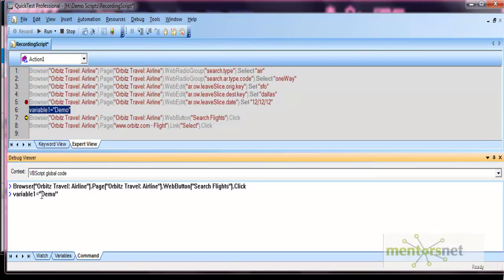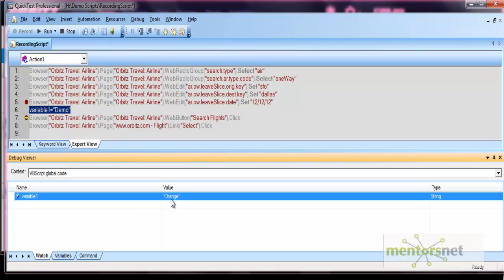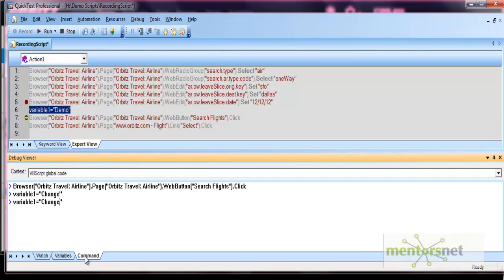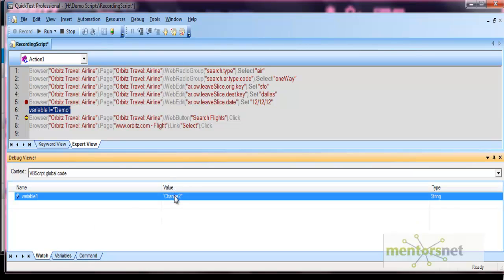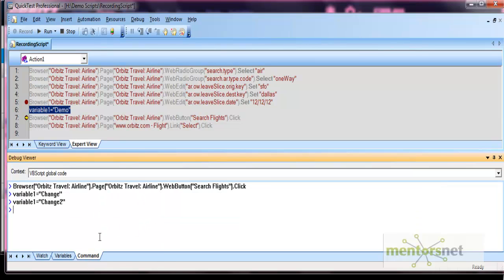Let's say the change is 'change'. Write the statement variable1 = 'change' and press Enter. Now go to your Watch tab — you see the value has changed. Now change it to another value — see, the value gets updated again. So the Command tab is basically for doing anything at run time; you can execute or modify values from this Command tab.